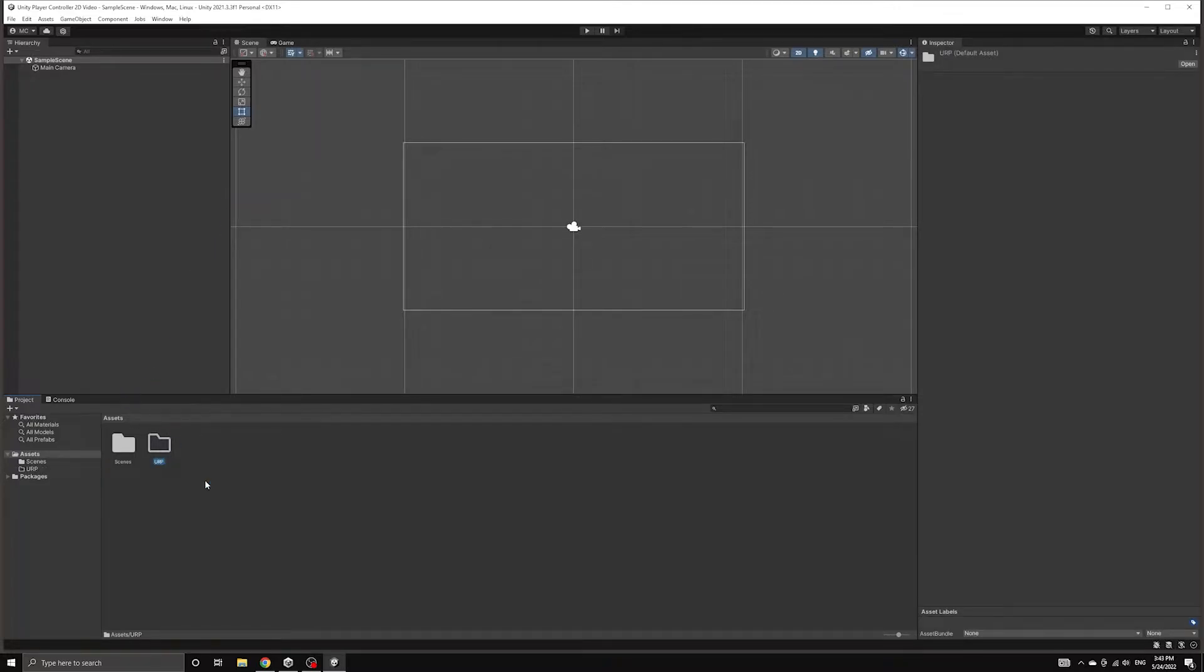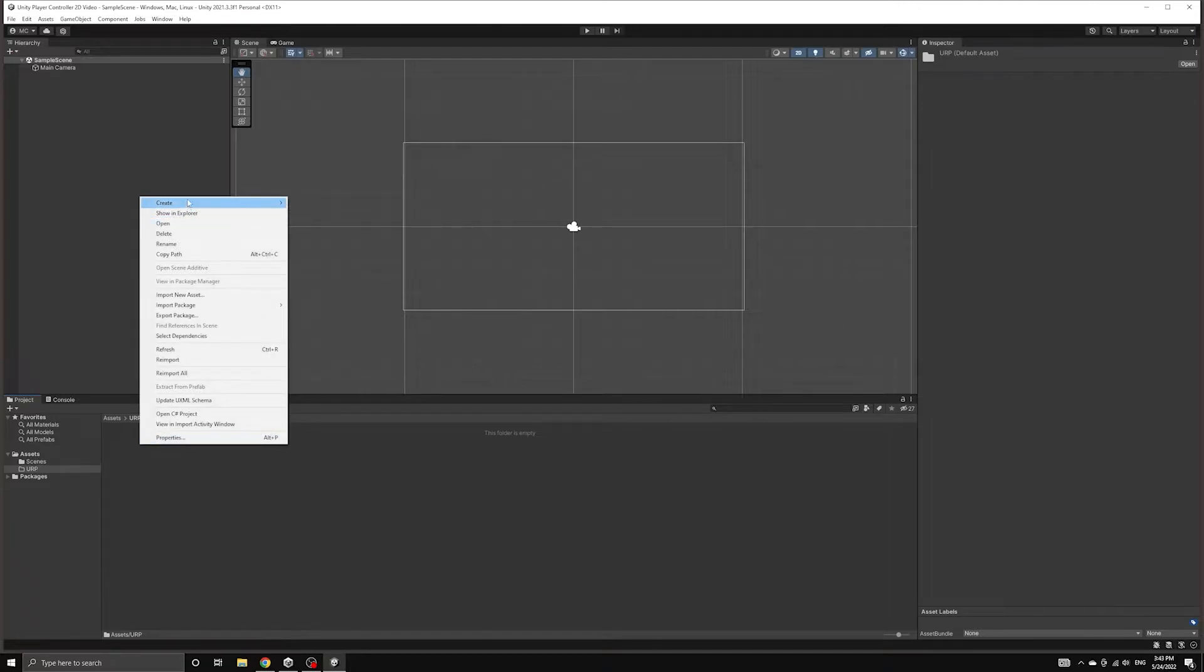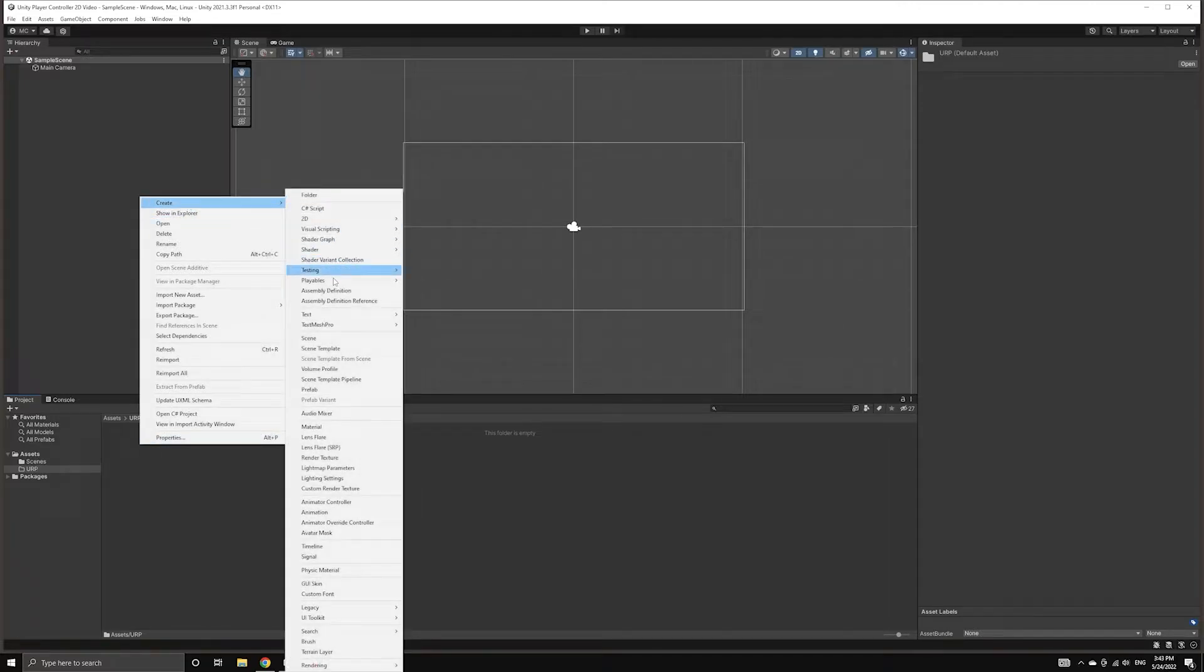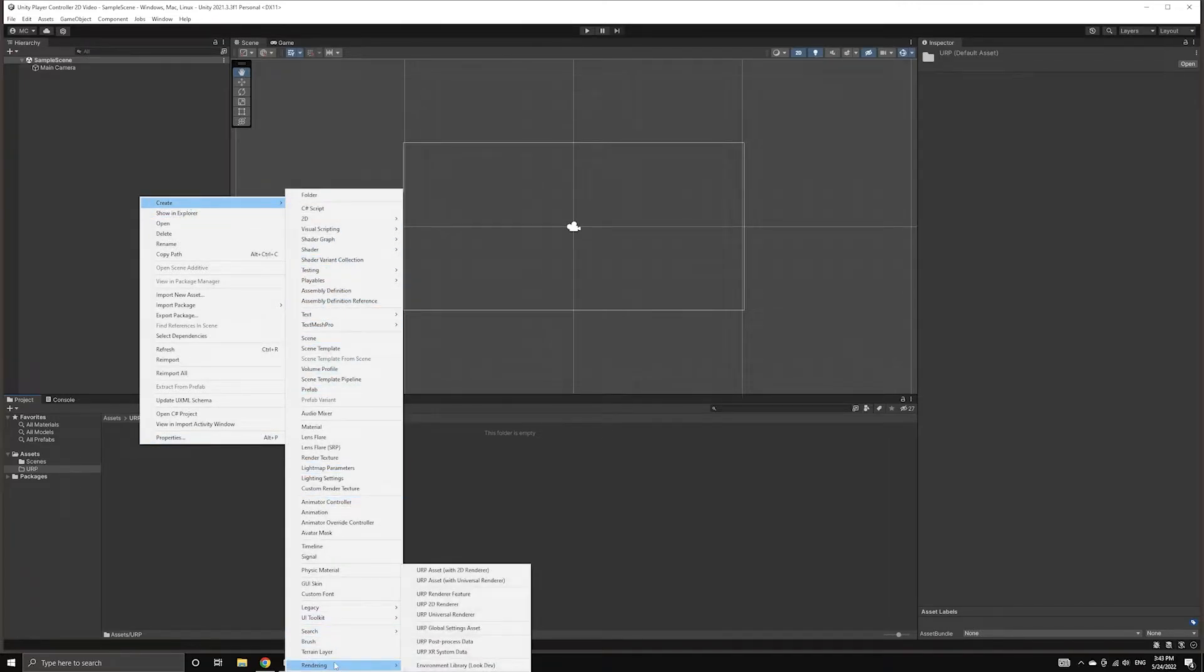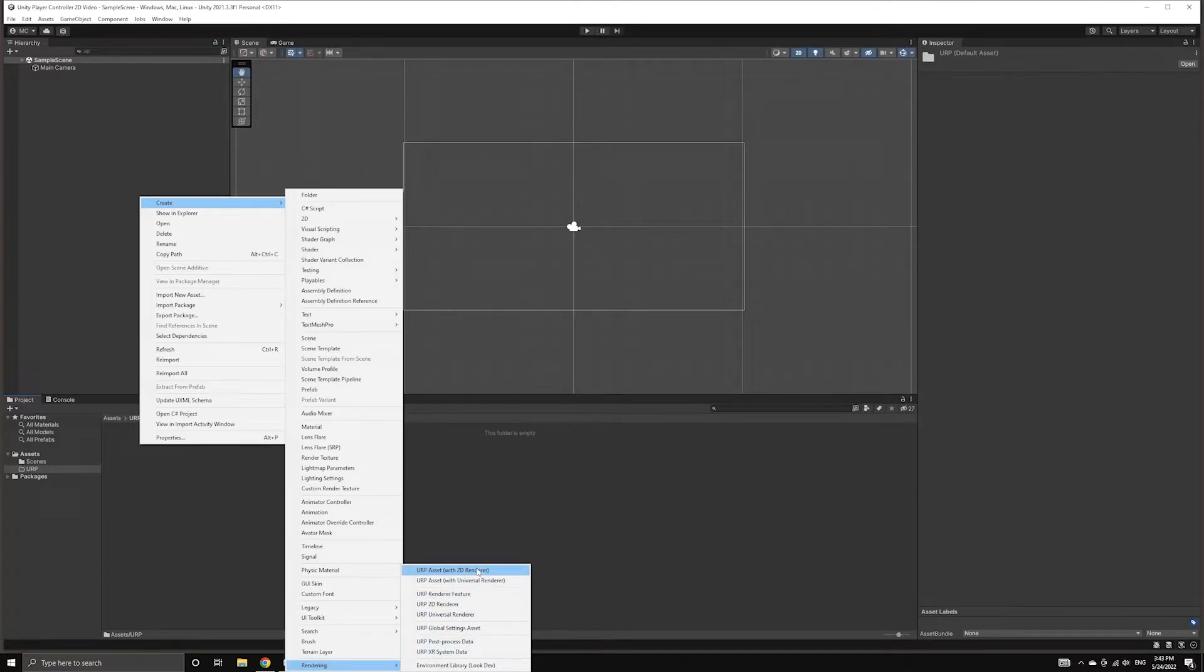Inside this folder, we can create the asset by bringing up the right-click menu and looking under Create. Underneath the rendering category, we can find the option called URP Asset with 2D Renderer.